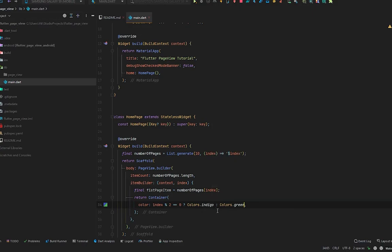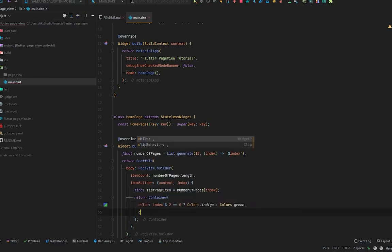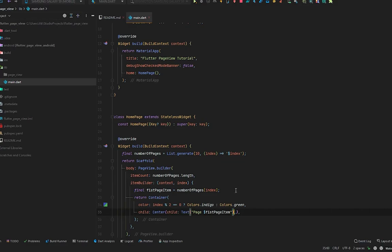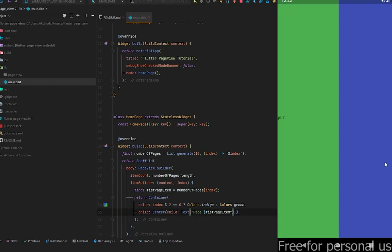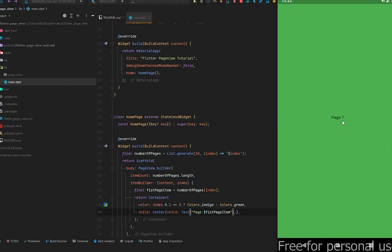To display whether the number is odd or even, pass a child with Center and Text showing `firstPageItem`. Press Ctrl+S and see the results. You can see on page 8 — 8 is even, so its color is indigo. Moving to page 7 — it's odd, so its color is green. The page number 7 is coming from `firstPageItem` and we're displaying it here. We have 9 pages because it starts from 0.